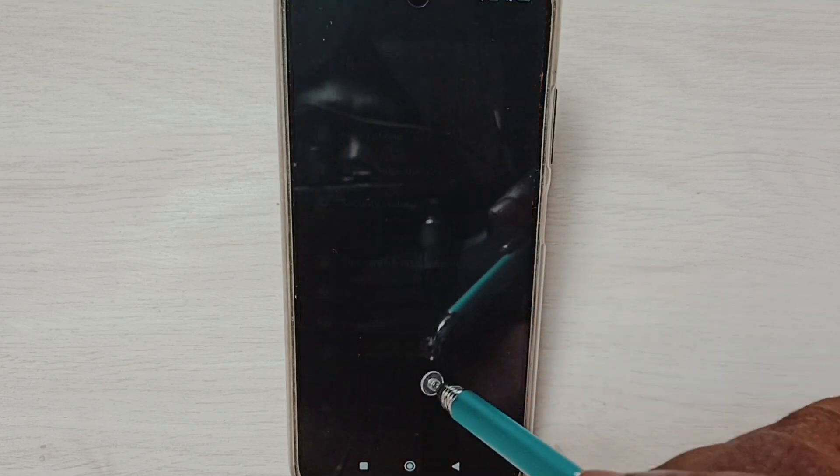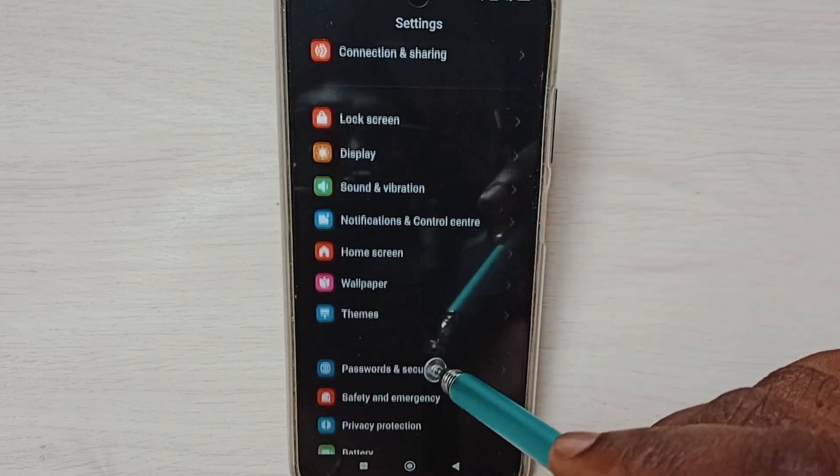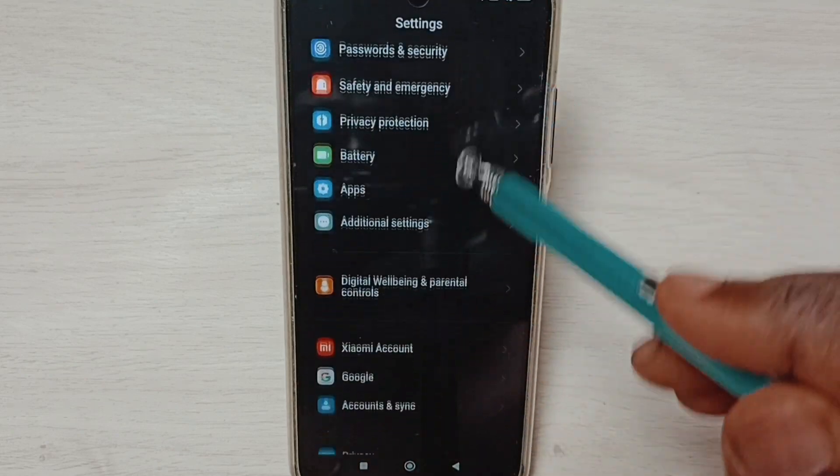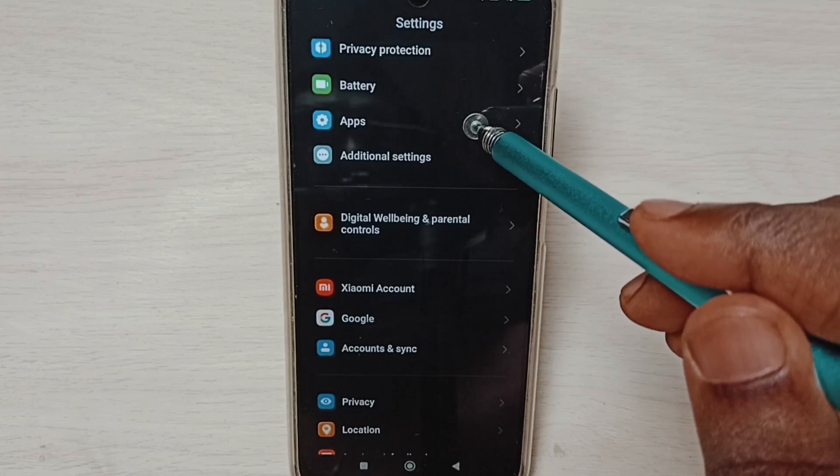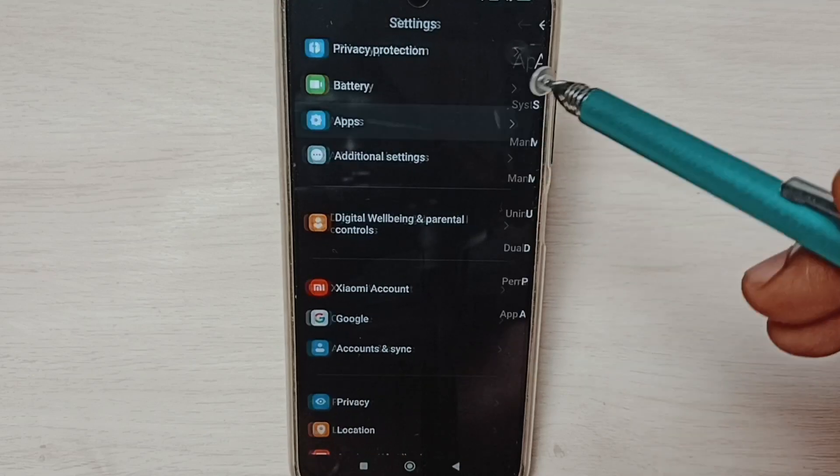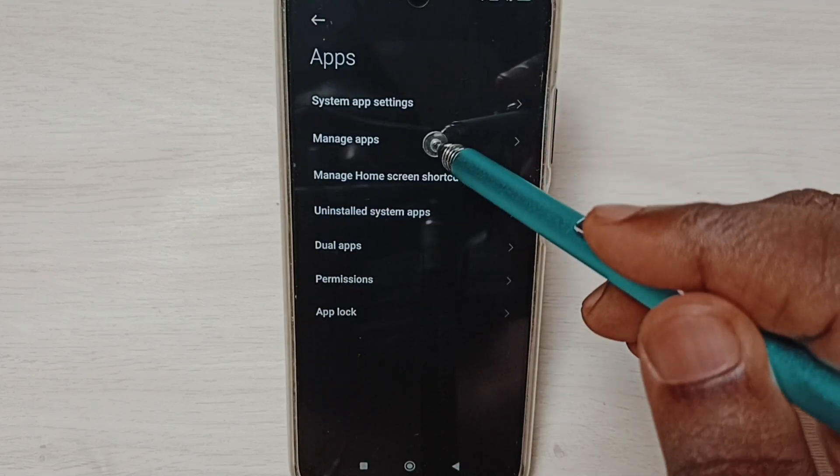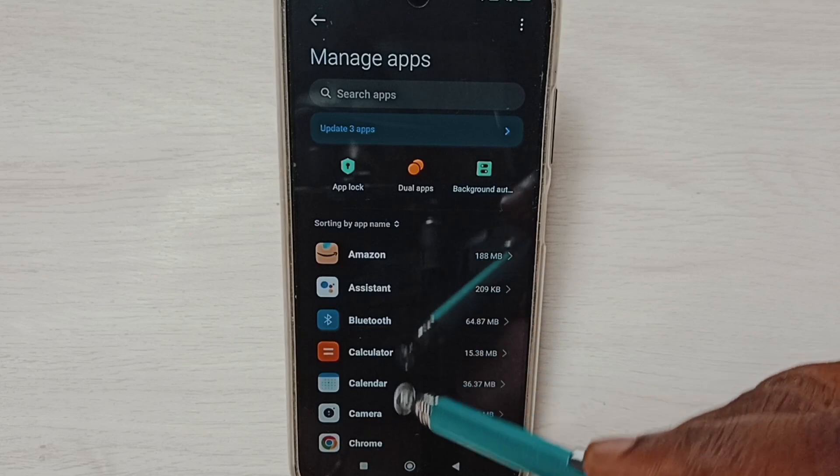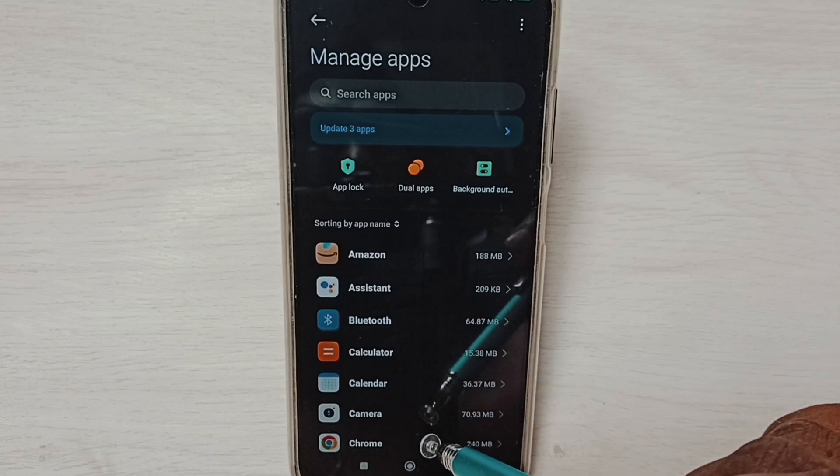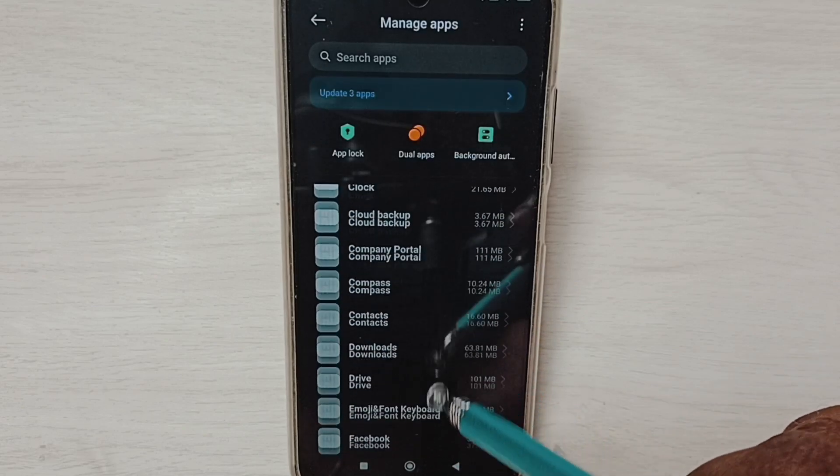Go down, select Apps, tap here, select Manage Apps. Here we can see a list of apps. From this list, let me select one app.